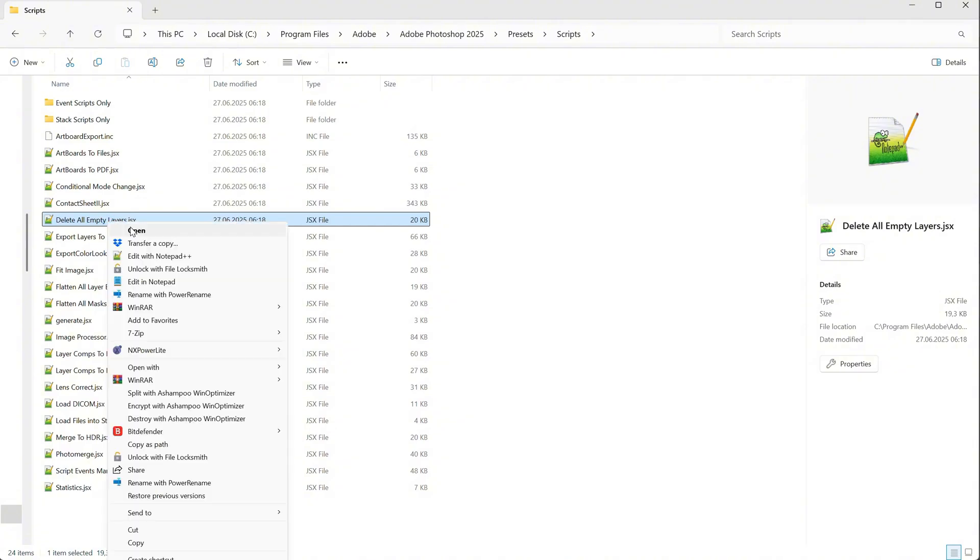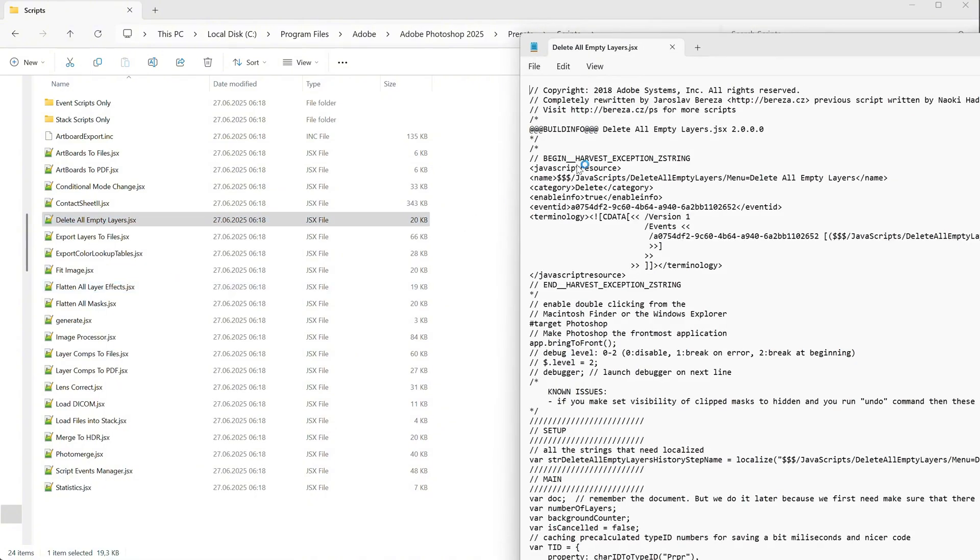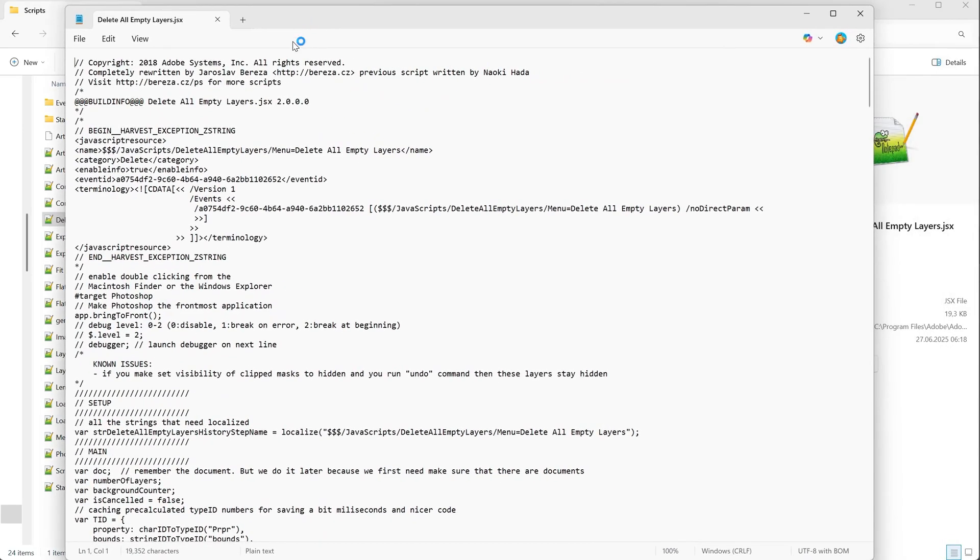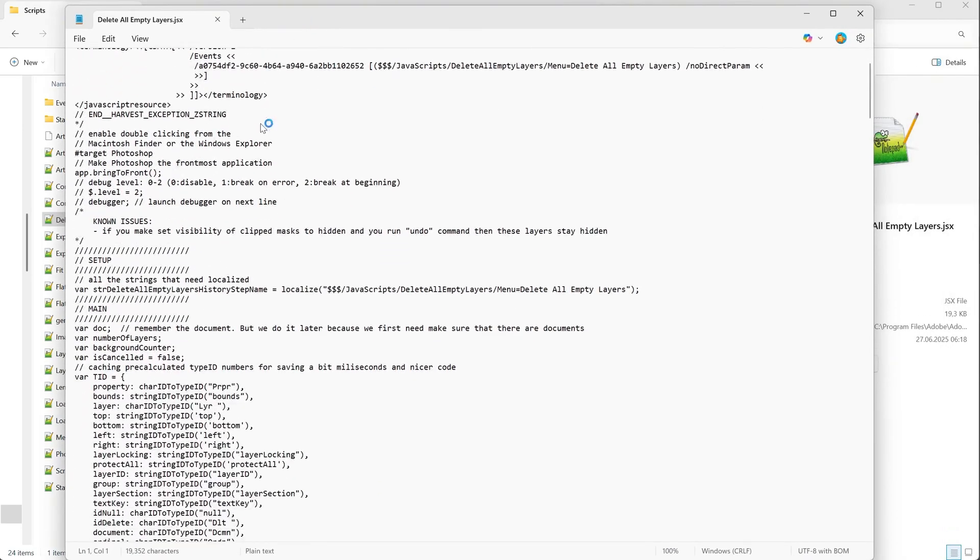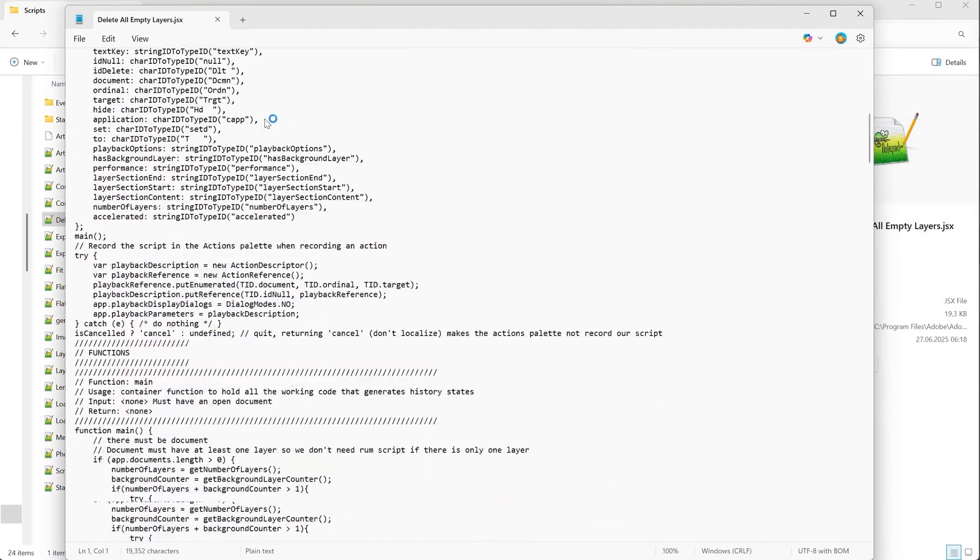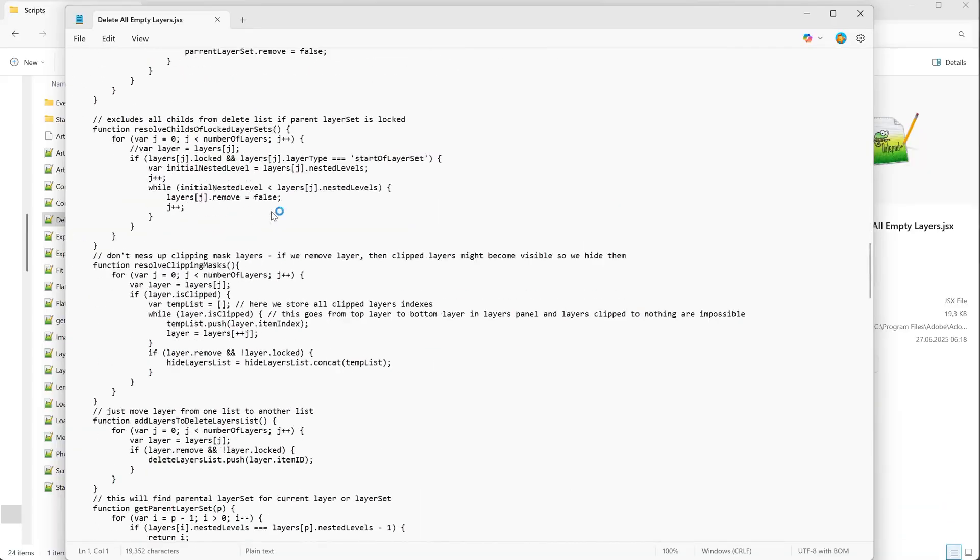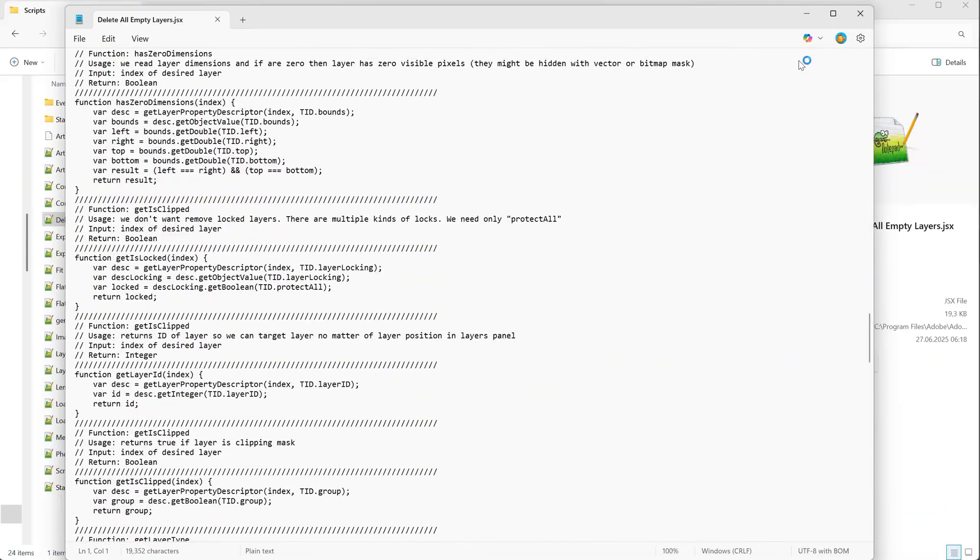You can right-click and open it with a text editor like Notepad++ or simple Notepad. You can see the entire code for how that script is built. I do not know much about coding, so I use ChatGPT to create code and scripts for me.